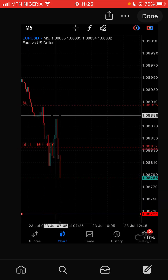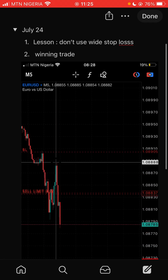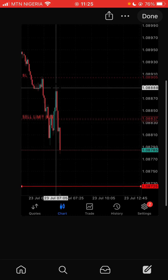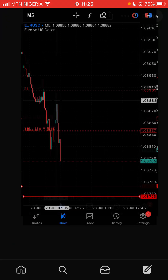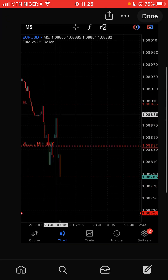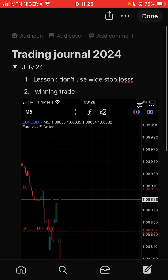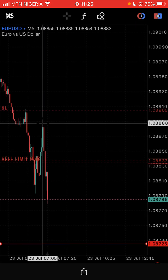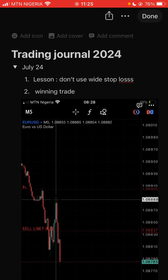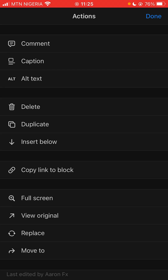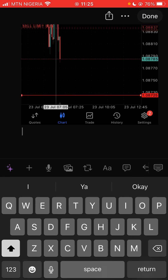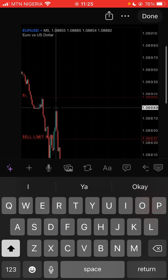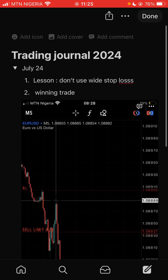Maybe you took another winning trade that day. Click the three-dot icon on the image at the top, then press 'Insert Below.' Then write maybe your second trade or something. So that's what July 24th looks like, then you can close it.